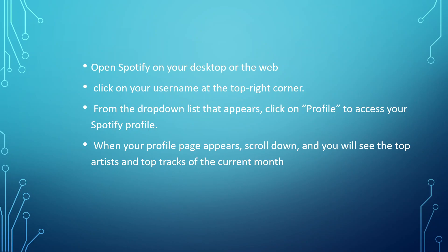Then click on your username at the top right corner. After that, from the dropdown list that appears, click on Profile to access your Spotify profile. When your profile page appears, scroll down and you will see the top artist and top track of the current month.